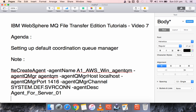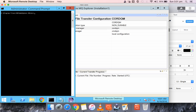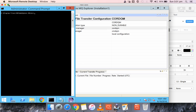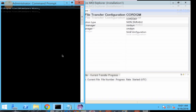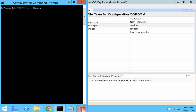Hello everyone, this is Karthik Salvaraj. In this video, video 7 of IBM WebSphere MQ File Transfer Edition tutorials, we will see how to set up a default coordination queue manager. Let me log into the server.